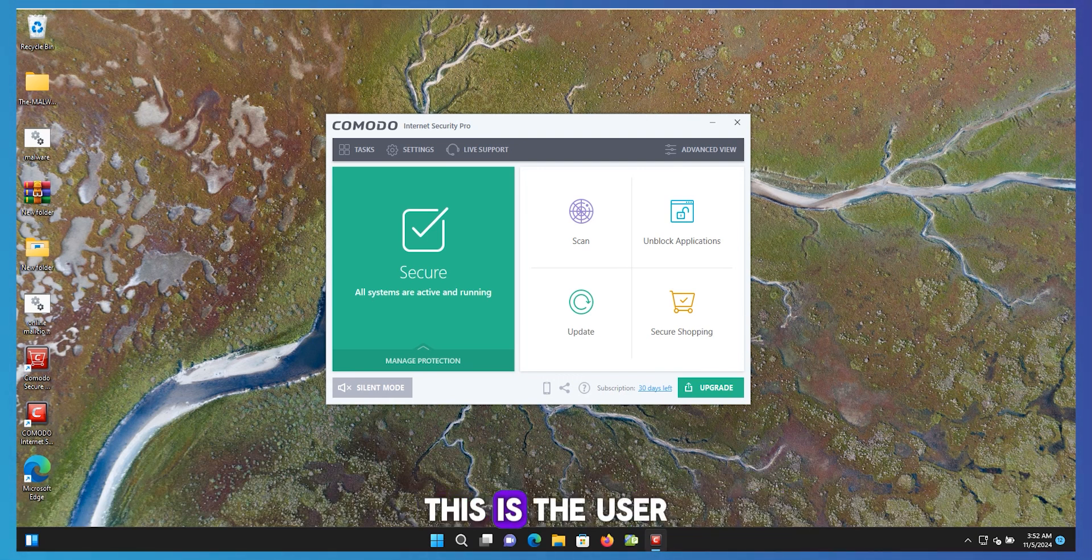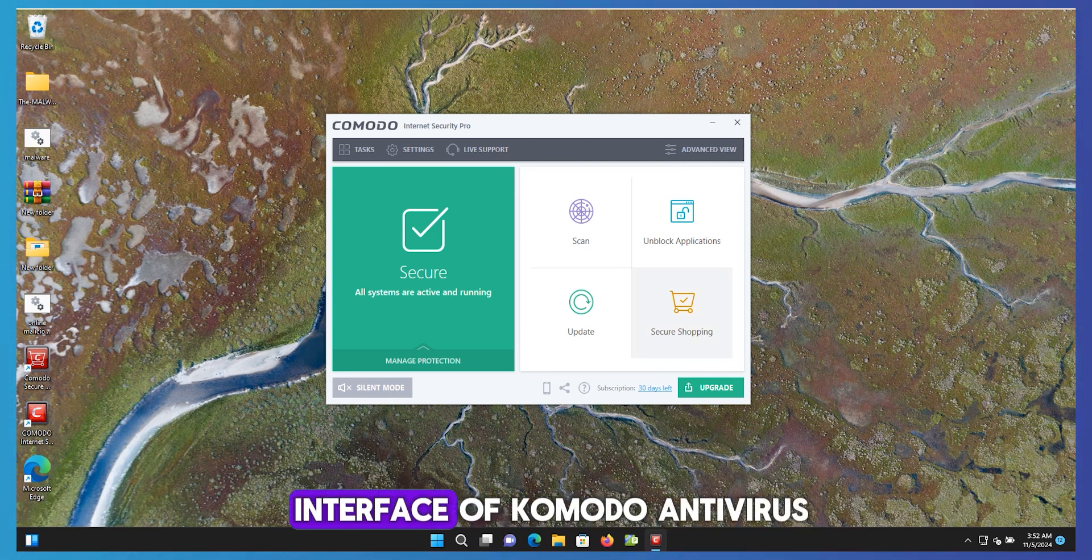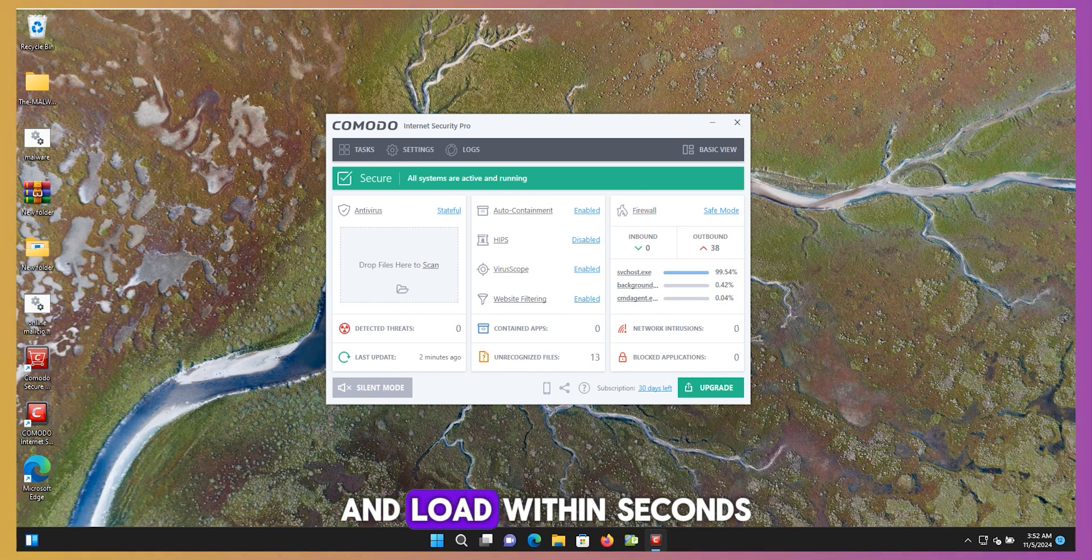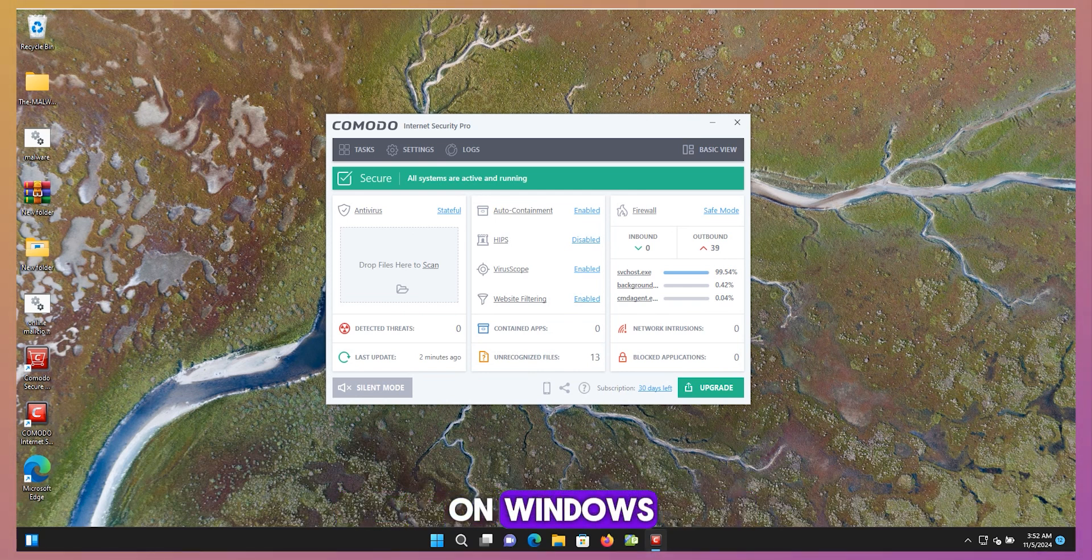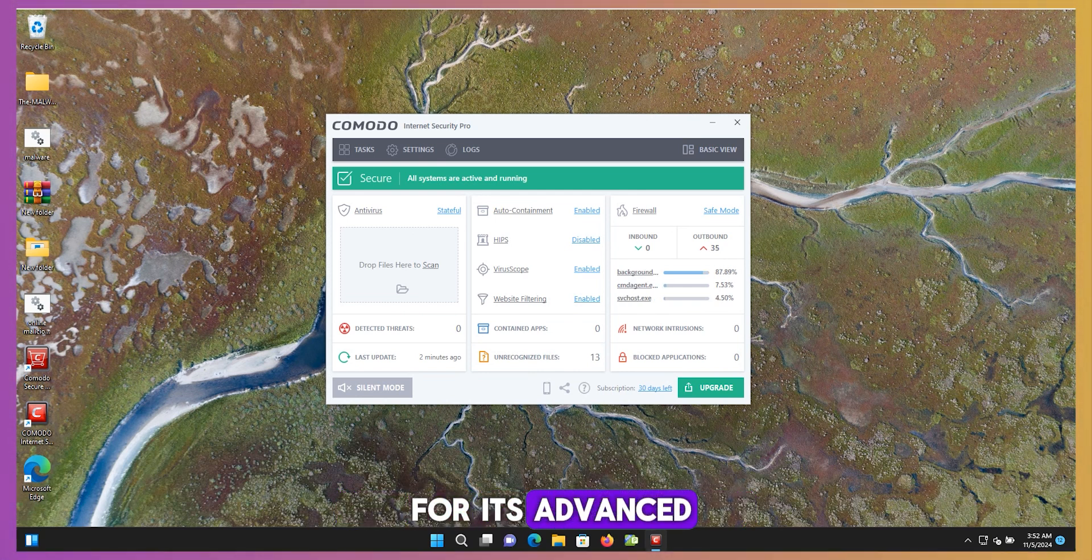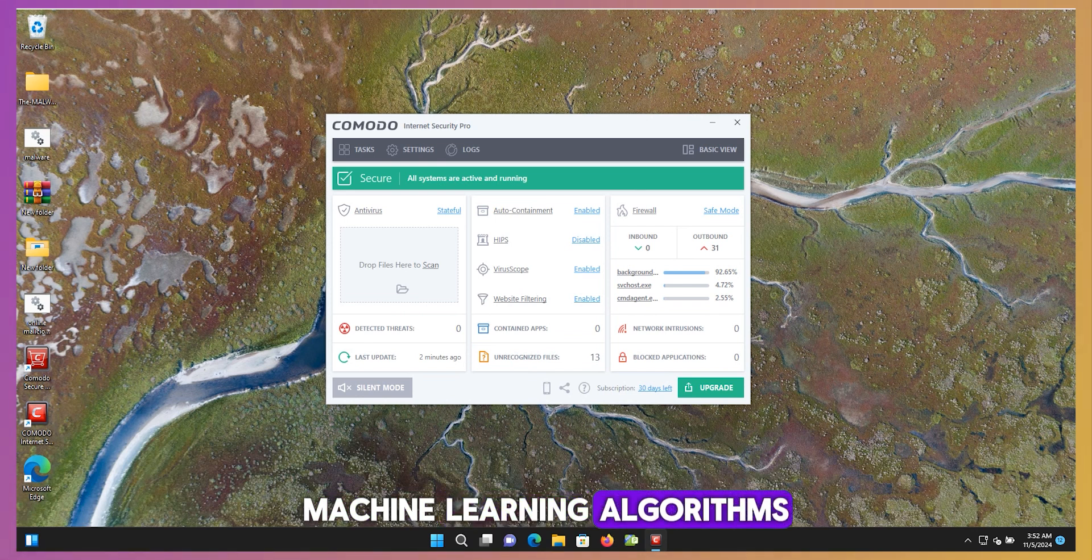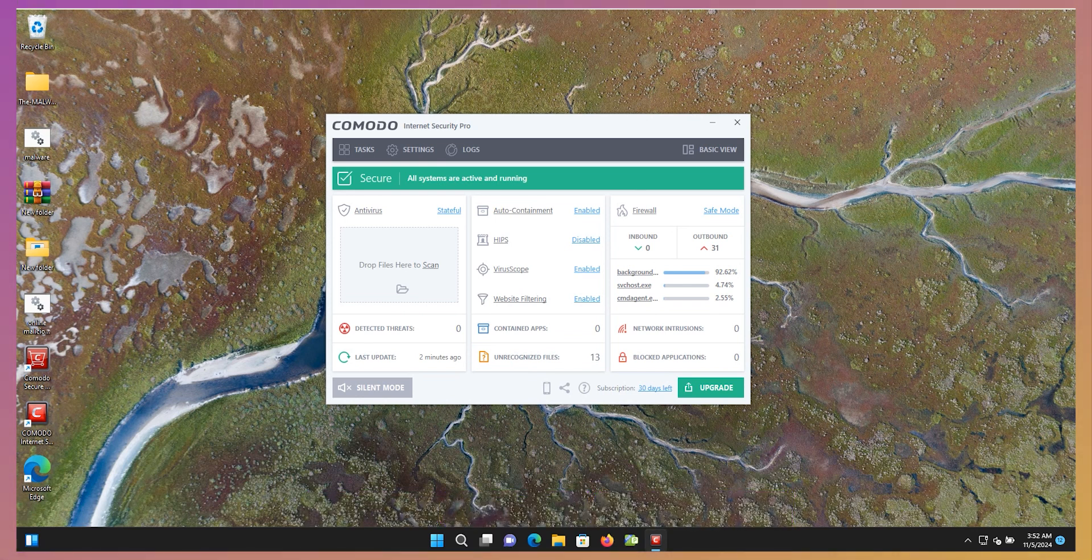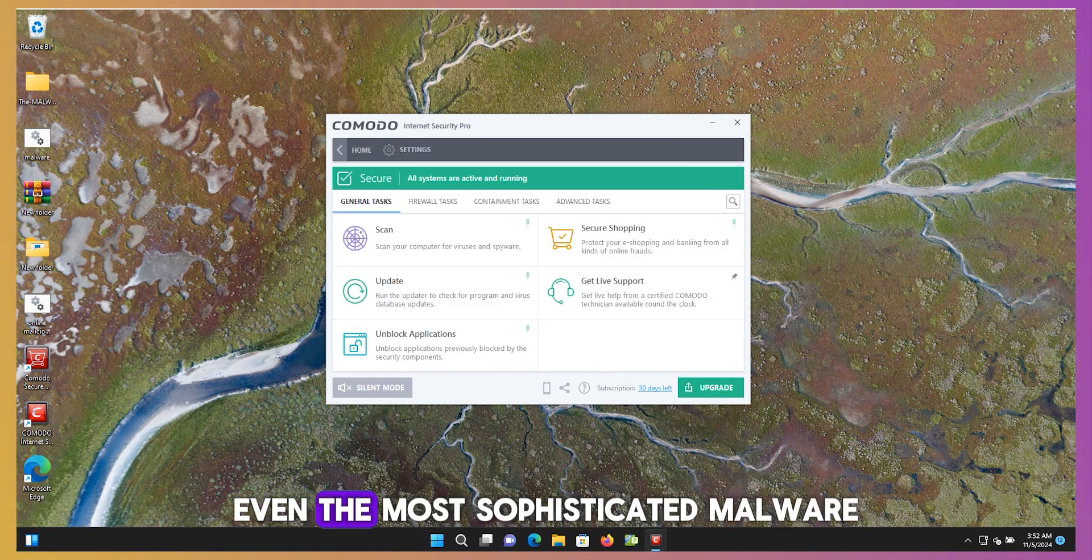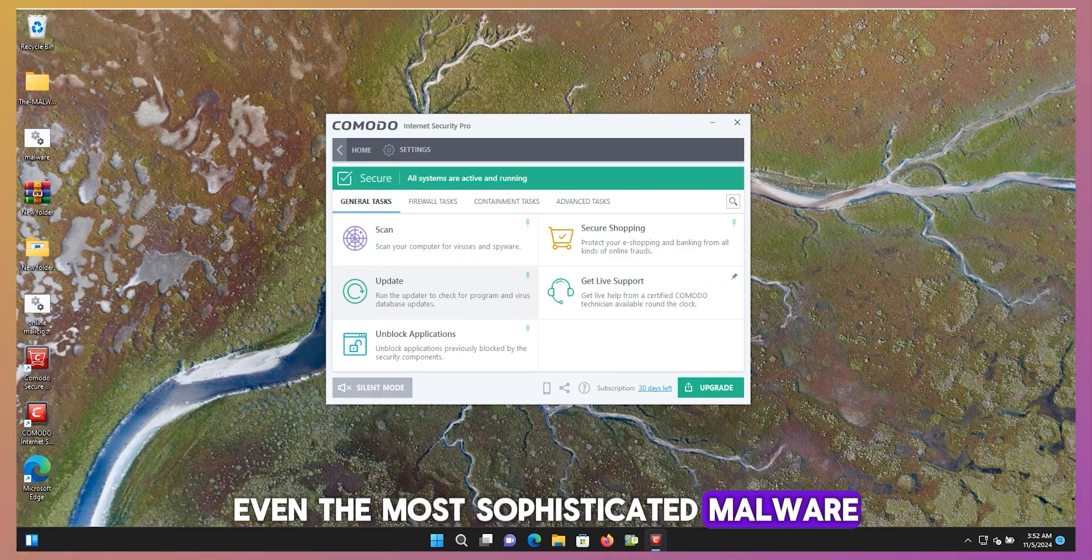This is the user interface of Comodo antivirus. It is very lightweight and loads within seconds on Windows. Comodo is also known for its advanced machine learning algorithms, which are designed to identify and block even the most sophisticated malware.